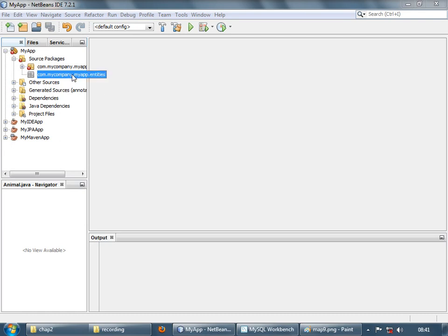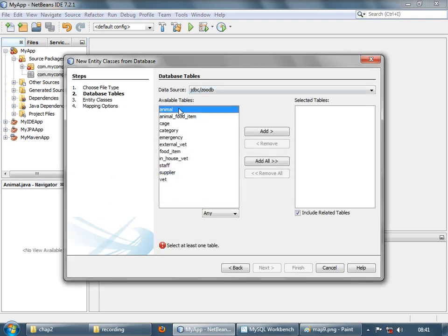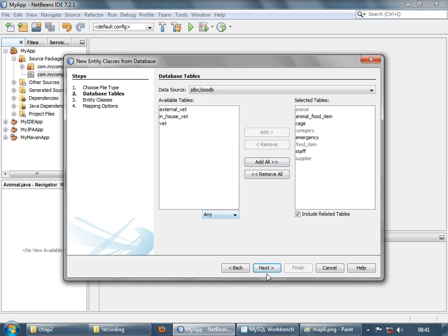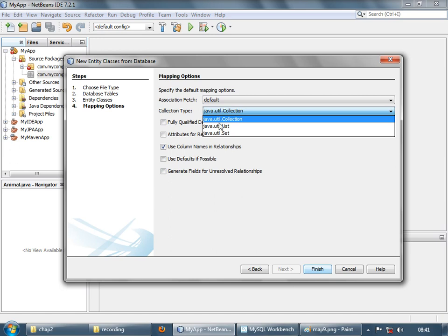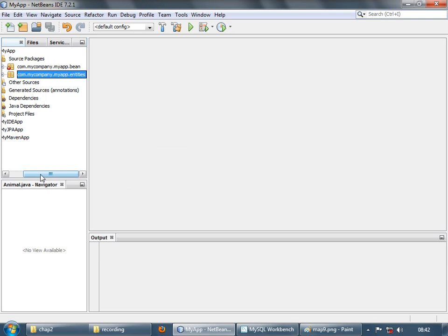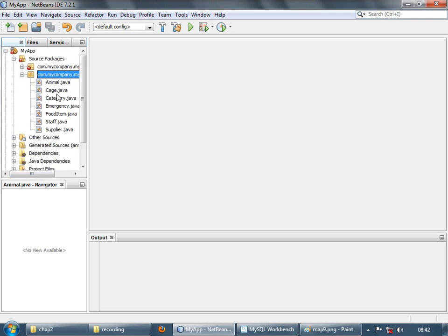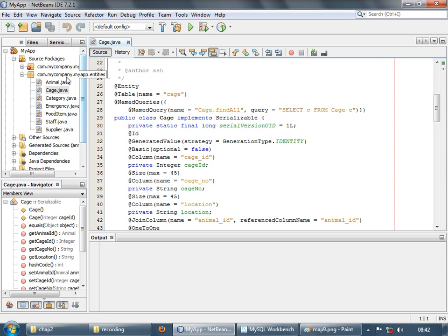Now let's try to auto-generate all the entities we have studied till now — entity classes from database. Select all of them except for the vet and its subtypes. Uncheck this and use list as a collection. All the entities are auto-generated. Once you understand what all these annotations mean, it's just a simple process of using the IDE to auto-generate the entities using the underlying provider.